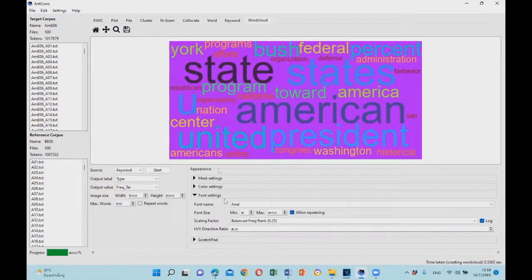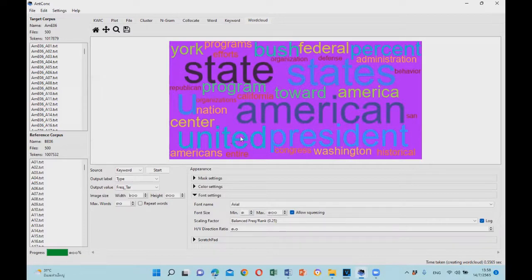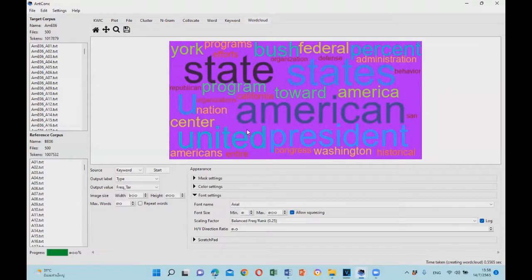So for some readers, this word cloud will make the presentation of results more meaningful and visually appealing than just numbers in tables.